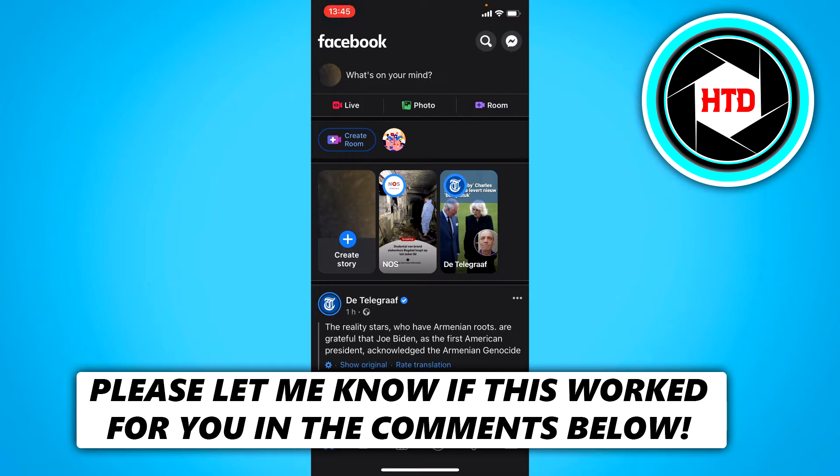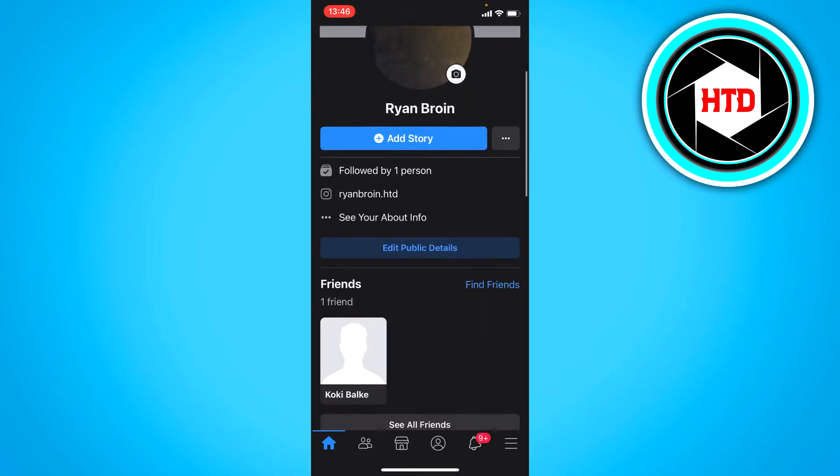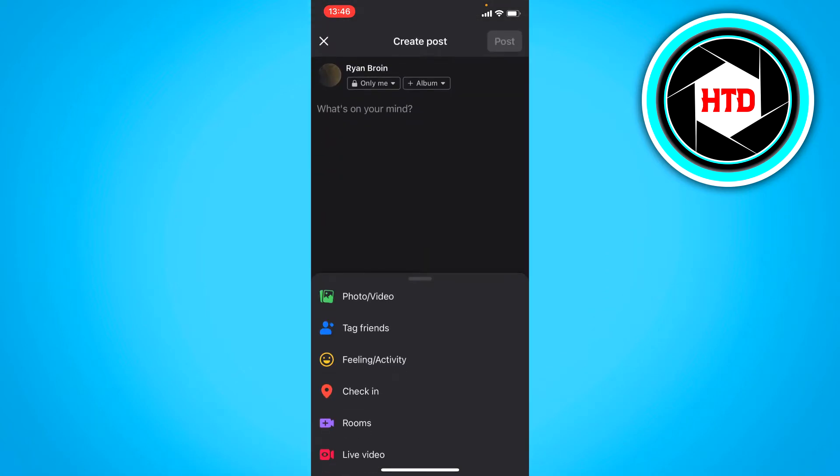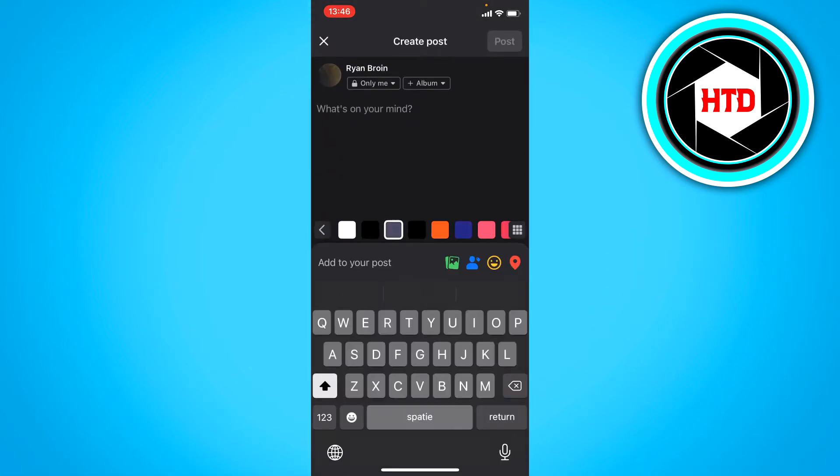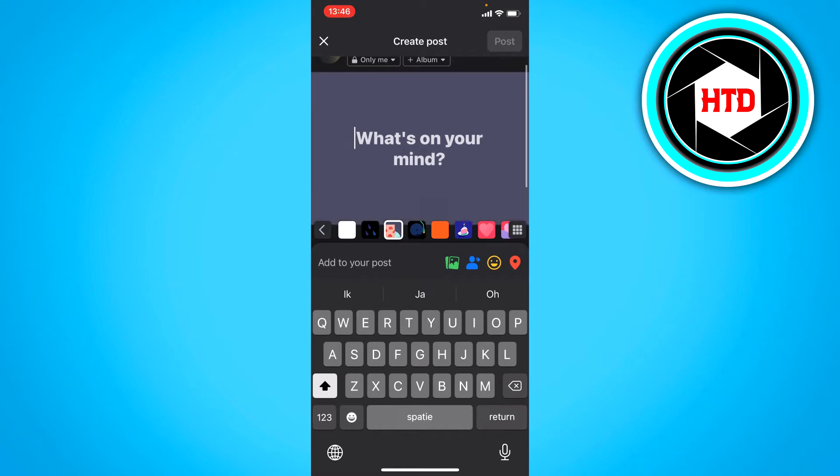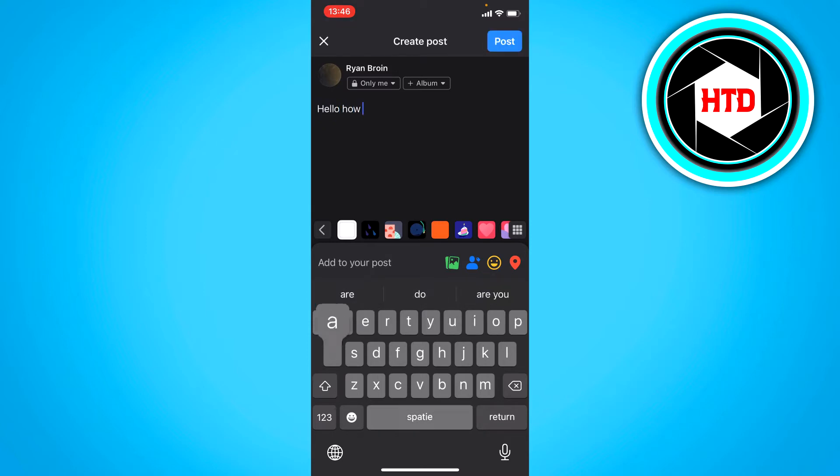What you want to do is click on your profile picture and then choose add a status or something. Right here it says what's on your mind and you can just type in something. I'm just going to type in hello how are you, just something random. It doesn't really matter for this tutorial.